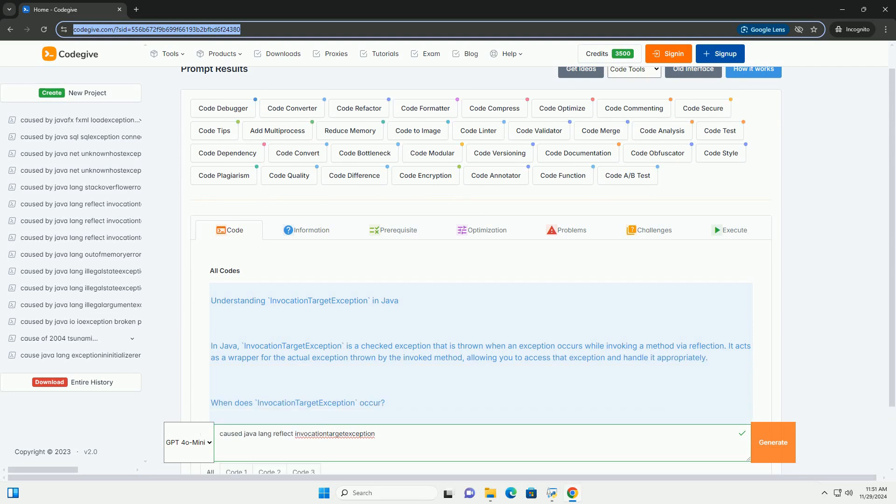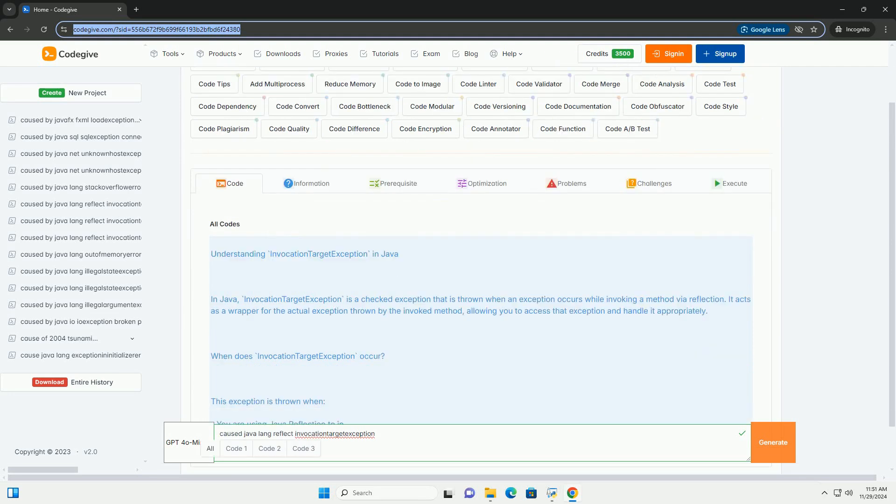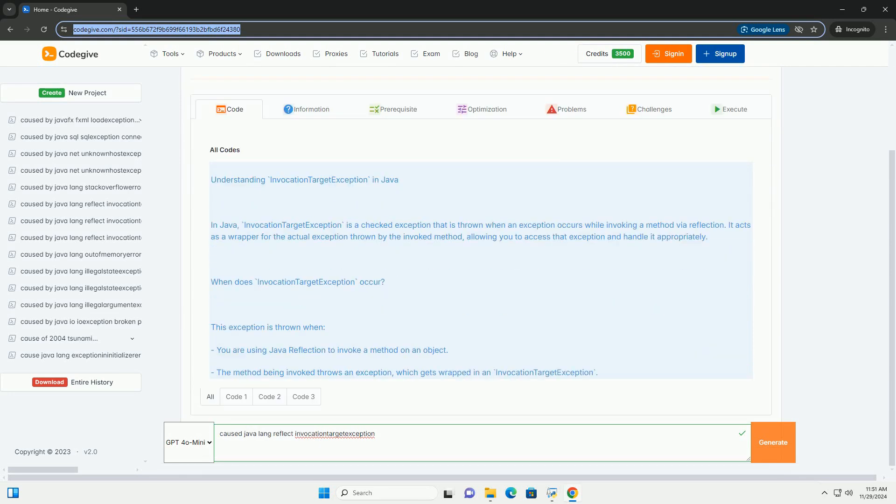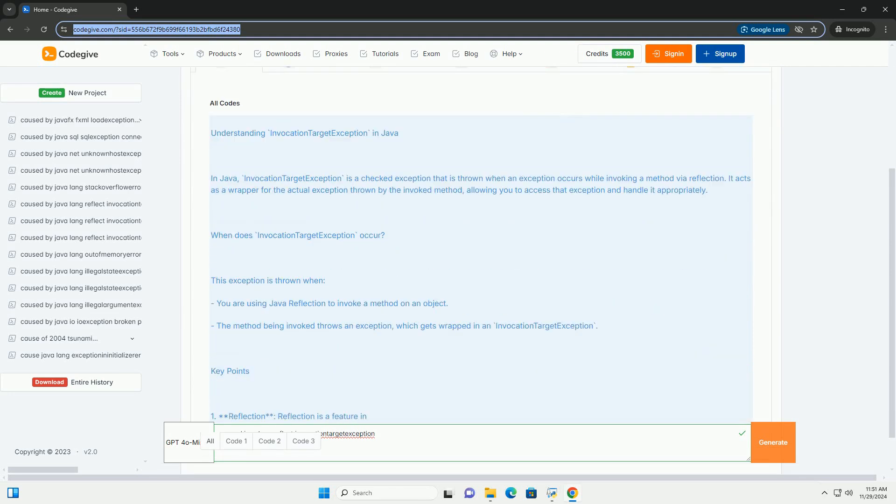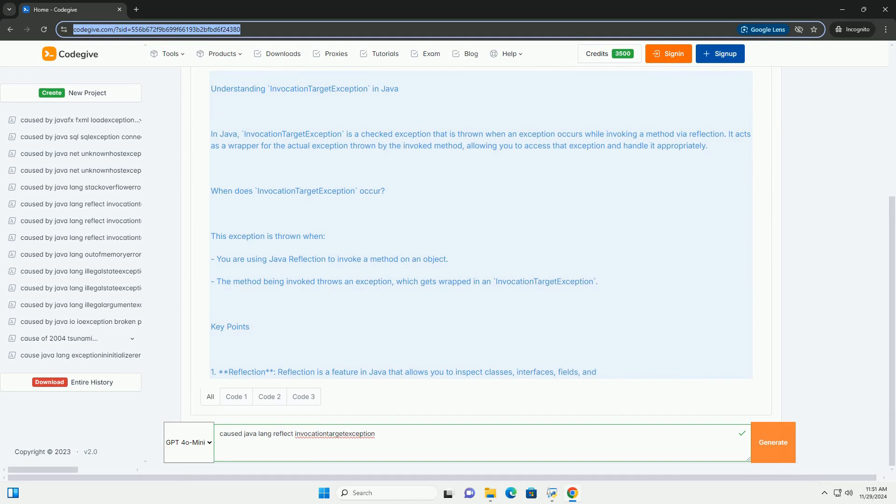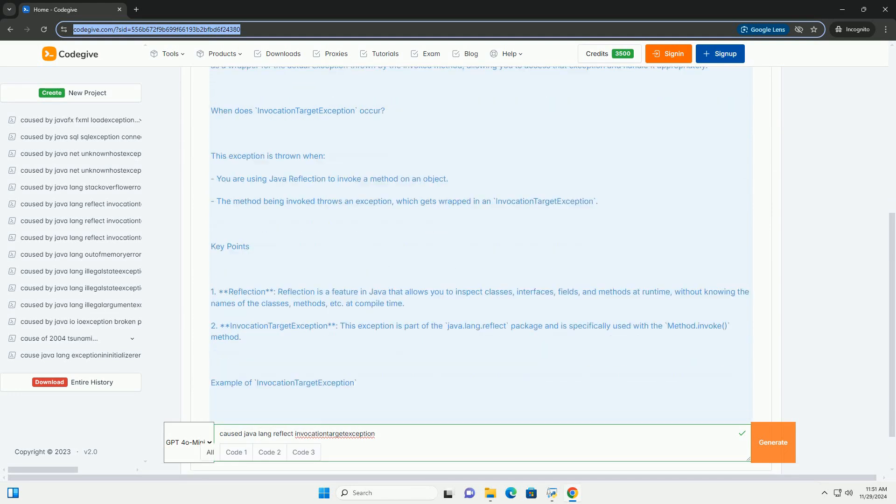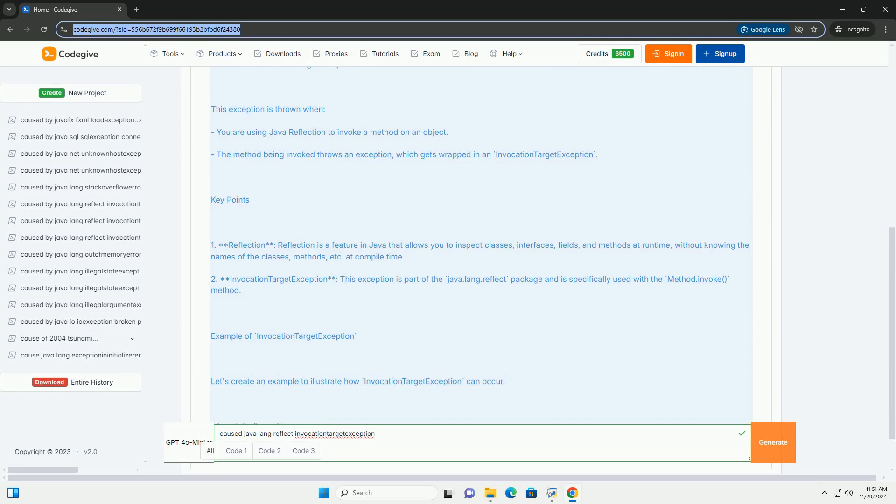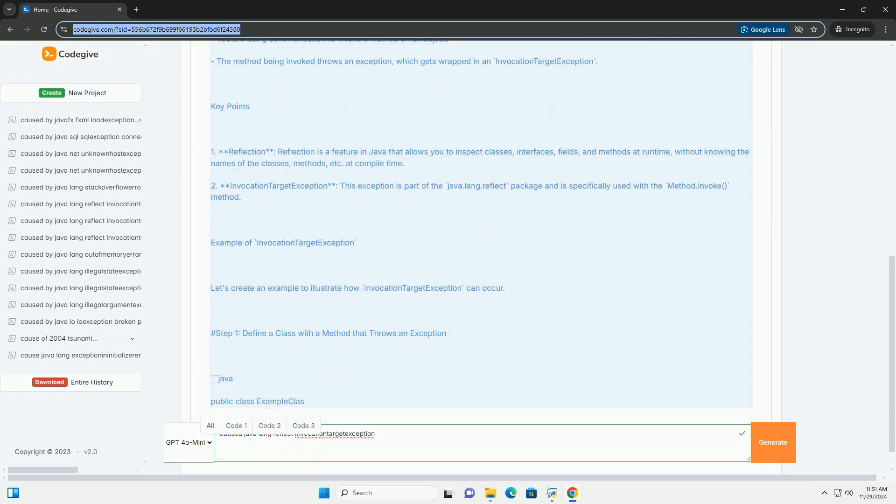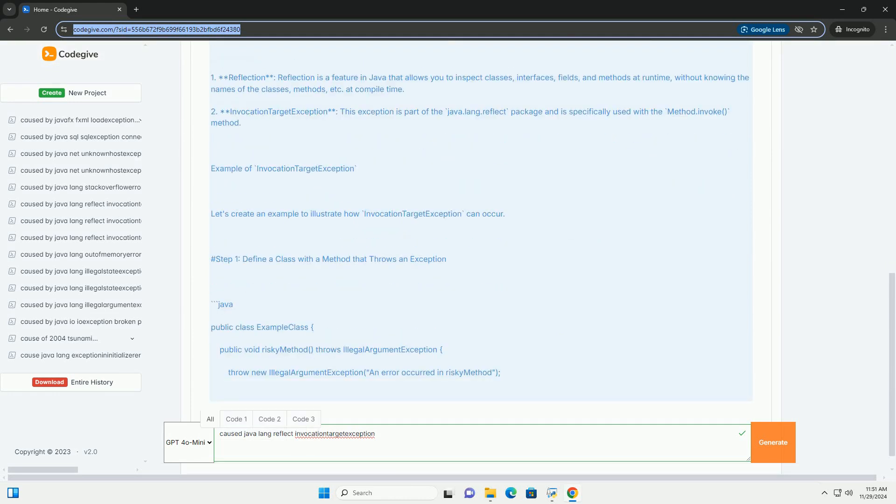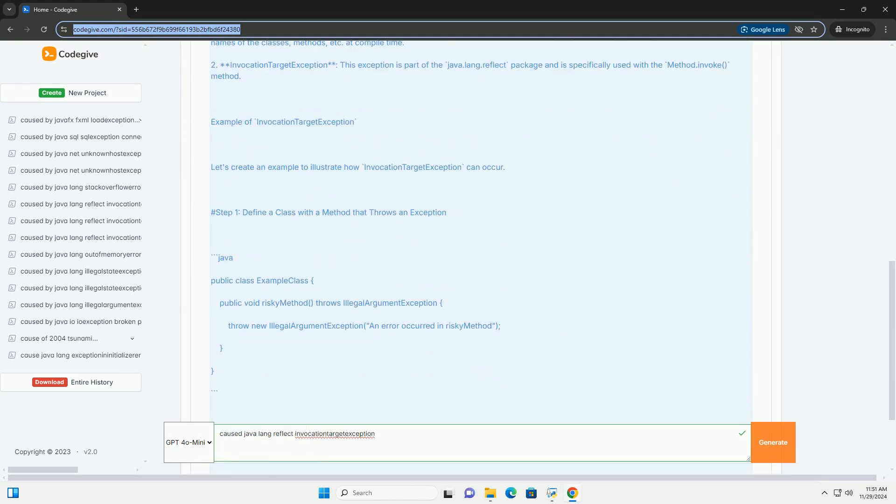Understanding Invocation Target Exception in Java. In Java, Invocation Target Exception is a checked exception that is thrown when an exception occurs while invoking a method via reflection.